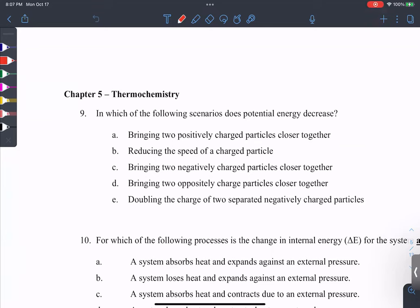If you're going to mess up in chapter five, it's going to be the sign. The signs in thermochemistry are really important — they tell you the direction that energy is flowing. Typically, as chemists studying chemical reactions, the reaction is always the system.